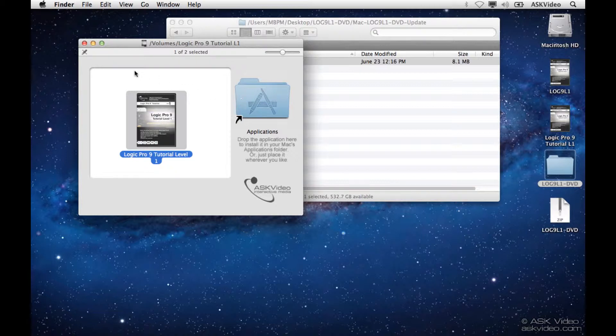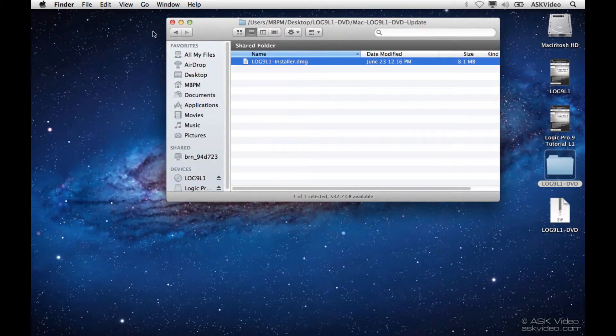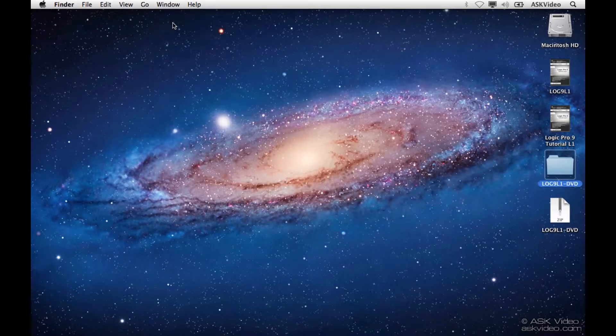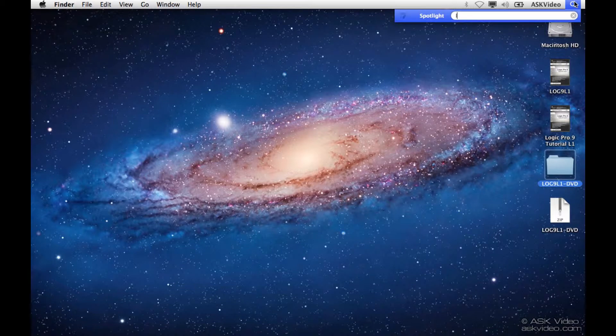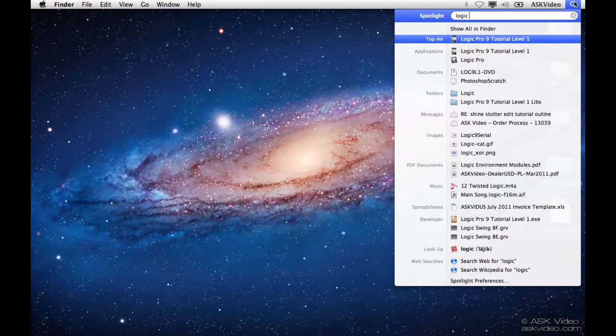Now we can launch the program. The easiest way to do it on the Mac is to go to Spotlight and just start typing in the name. There it is.